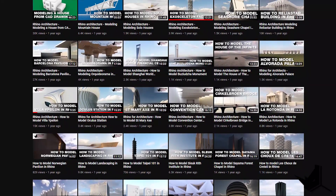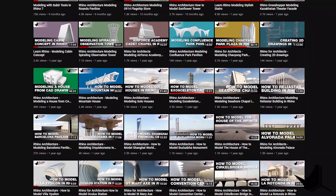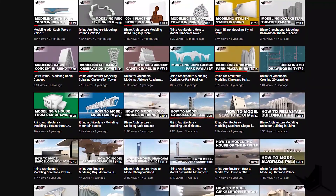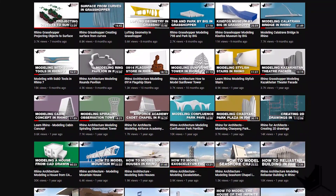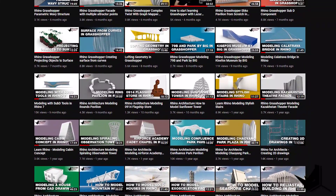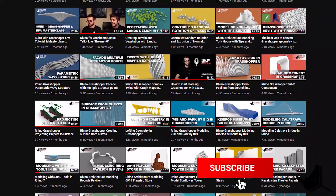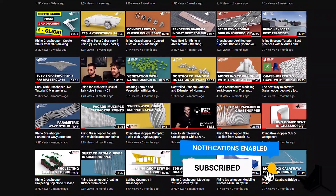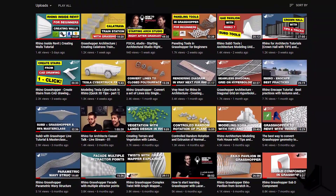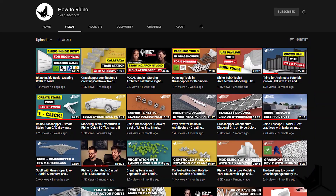Hi guys, Lazar here from How to Rhino. Welcome back to our channel. If this is your first time here and you want to learn how to use Rhino and Grasshopper, start now by subscribing and clicking the bell button so you don't miss anything as we upload new videos each week specifically for architecture. Let's see what this tutorial is all about.